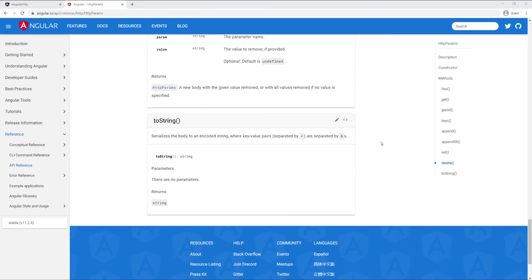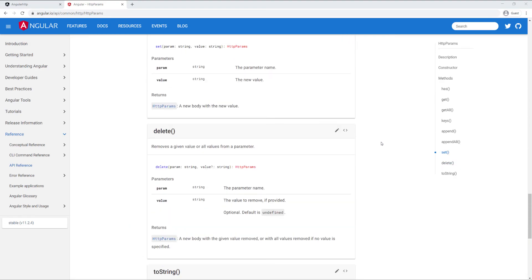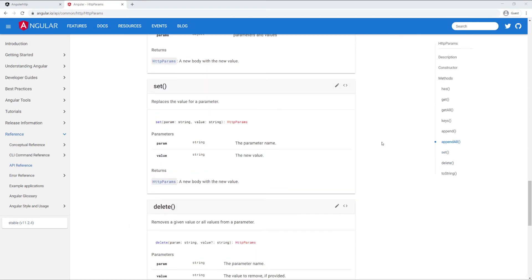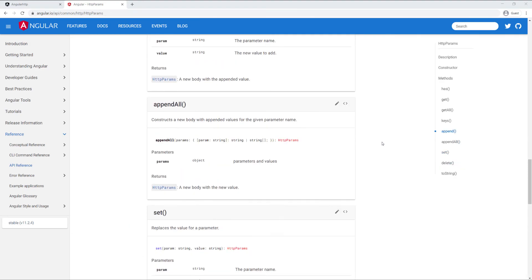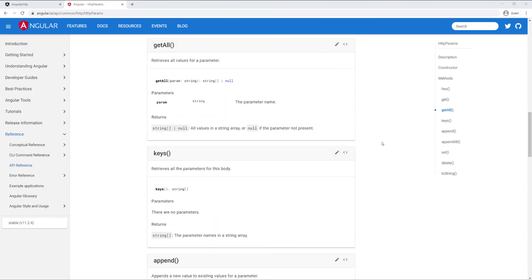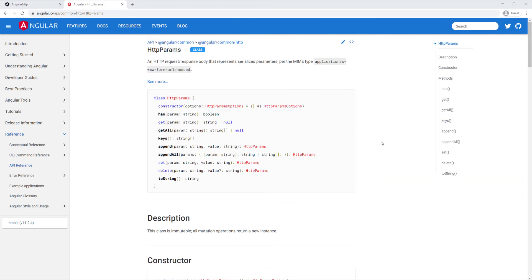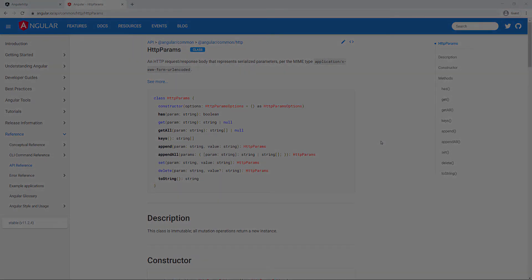I'm going to show you how to use them — they're fairly simple, both the HTTP headers and the HTTP parameters, or HTTP params as Angular calls it. Let's go ahead and look at the code and see how we can set those.